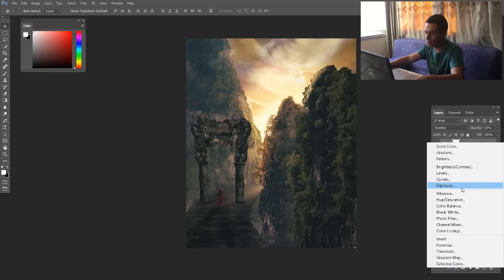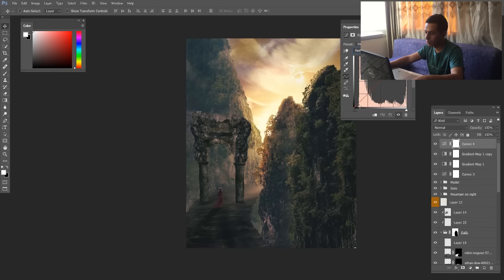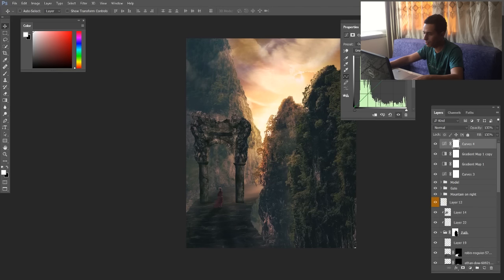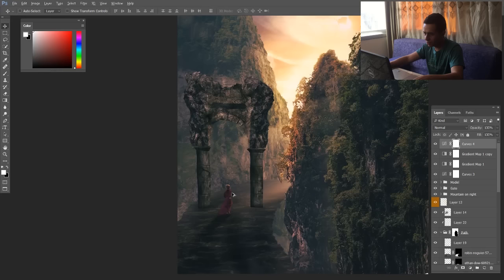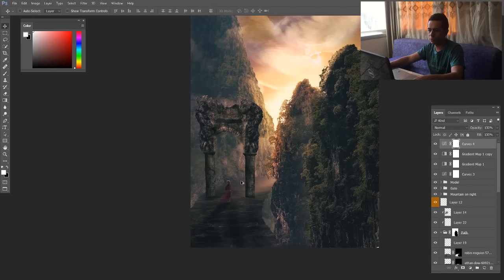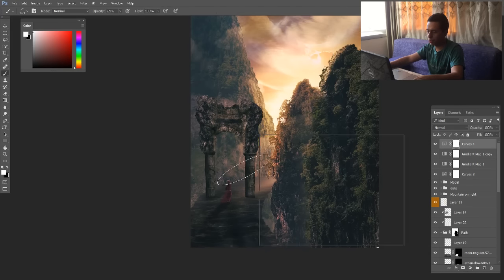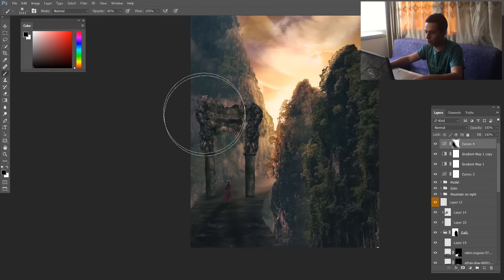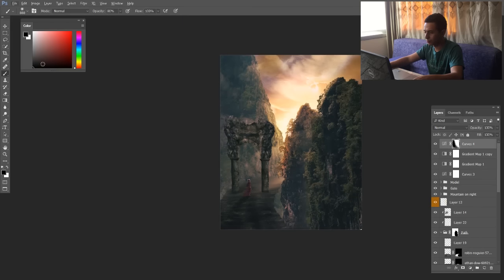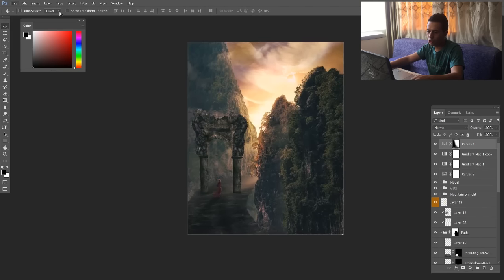Now let's also go to Curves. Go to the Red channel — add some cyan in the shadows and some red in the highlights. Go to the Green channel — I want some magenta. I really like the magenta tone in the photo. You see the curves added some purplish color to the photo. But it's too strong in the foreground area — I like it in the sky. So I'll take a brush with black color and just brush it out from the foreground area — I want the purple to be only on the sky.